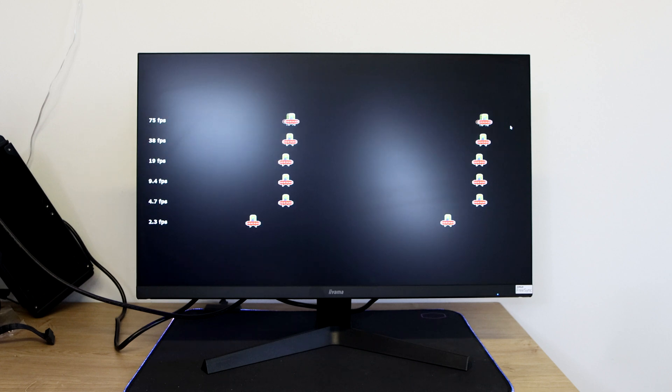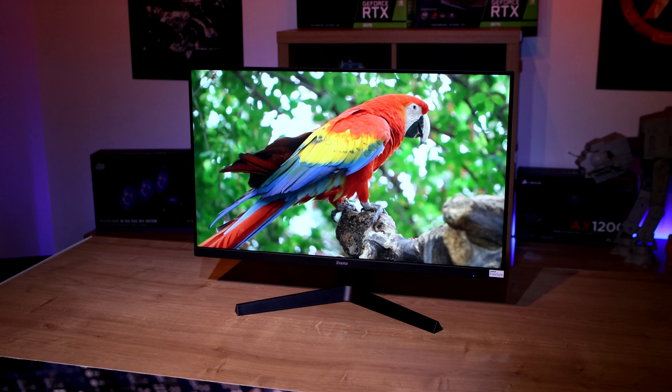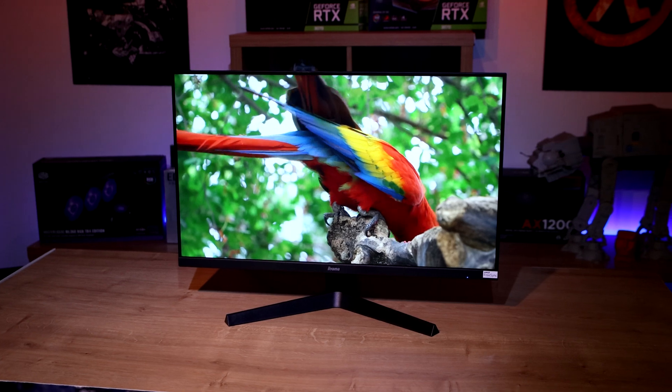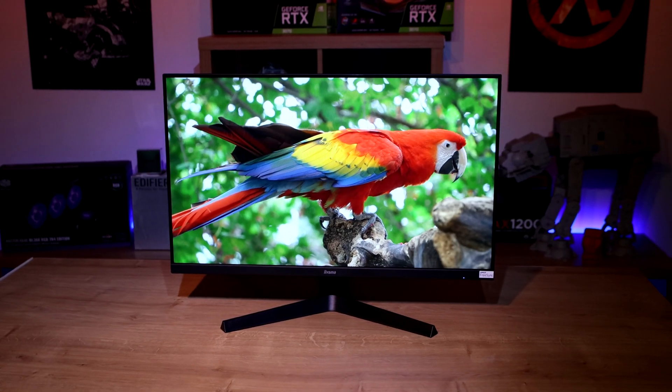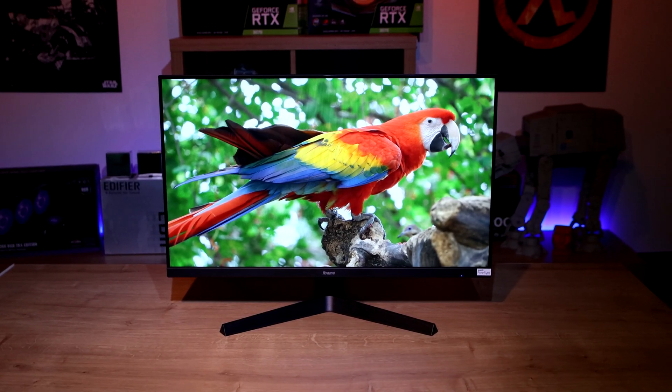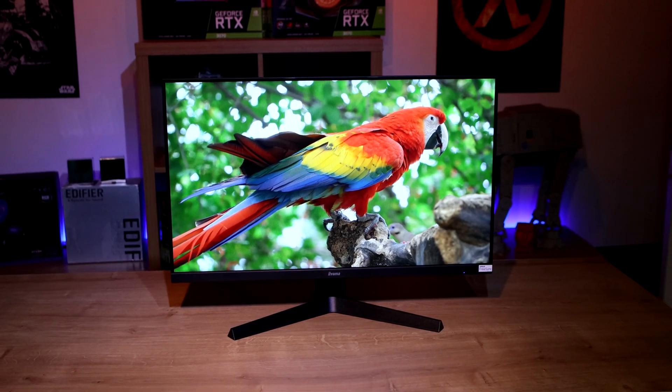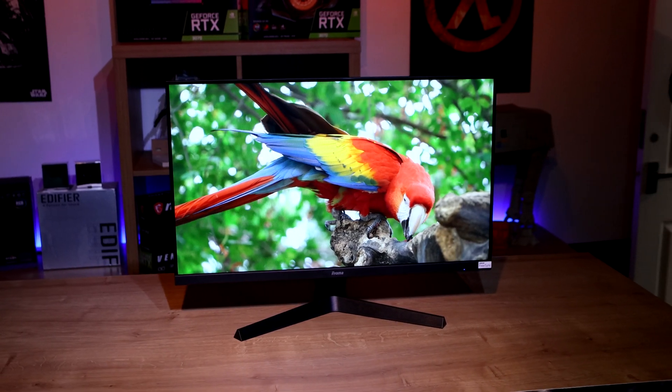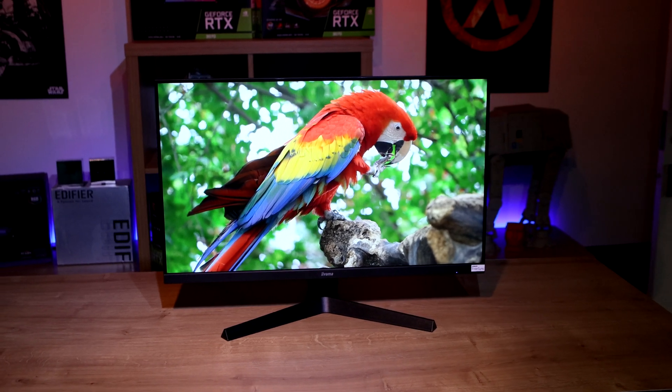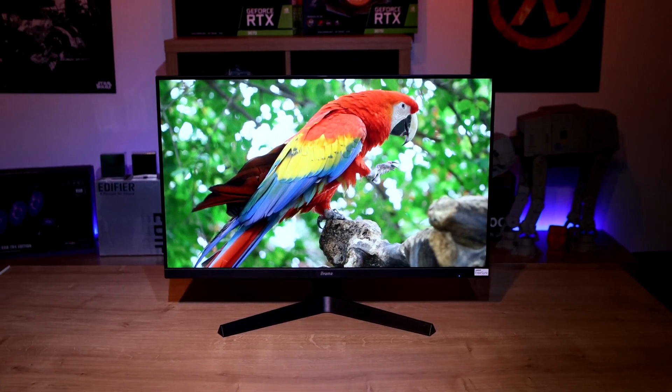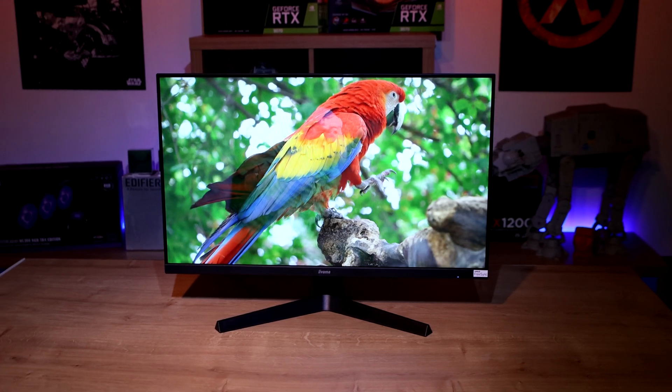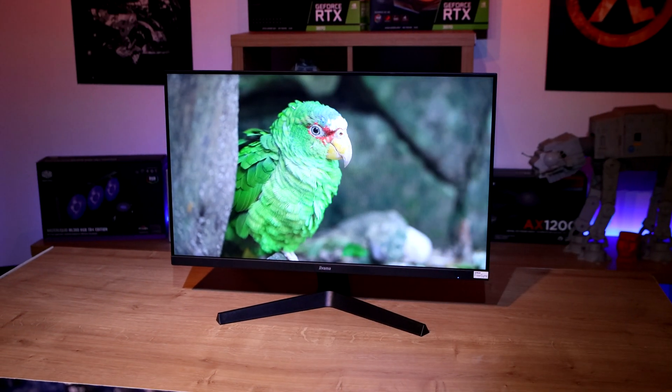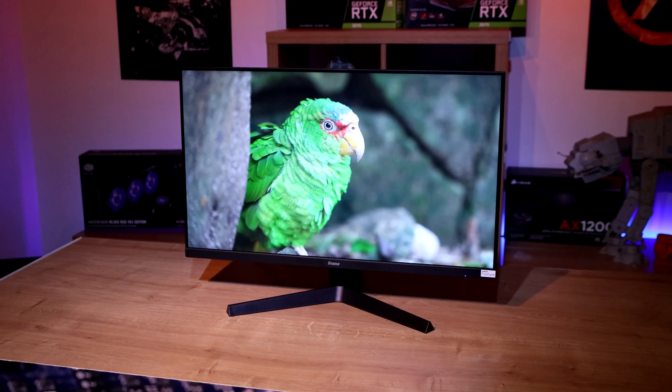So in conclusion there's basically three monitors in this range: the 23.8 and 27 inch which are both HD, as well as a 27 inch which has got a 1440p resolution, so it's slightly better resolution wise.